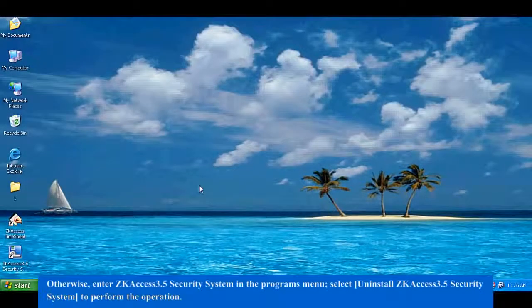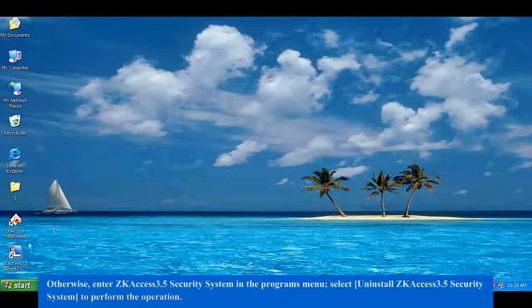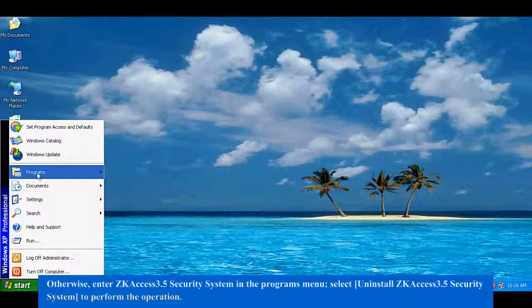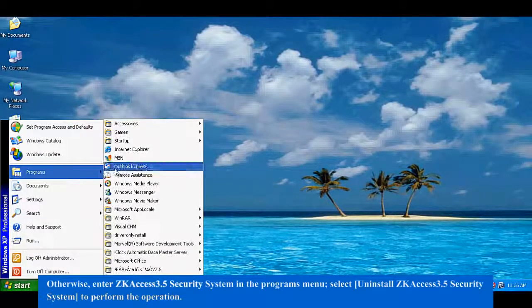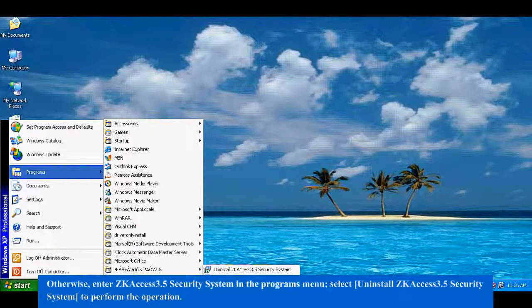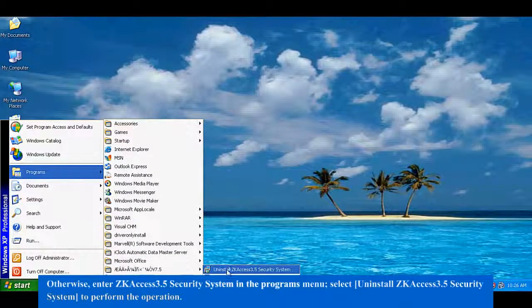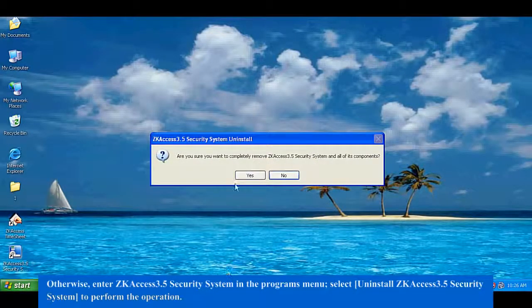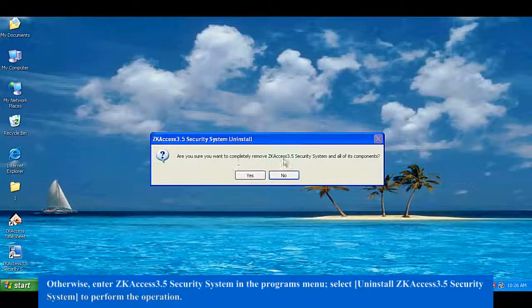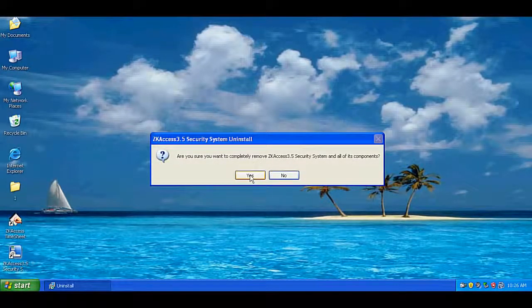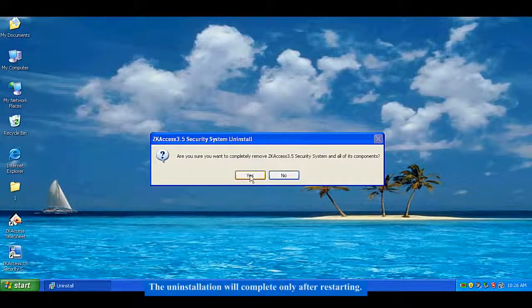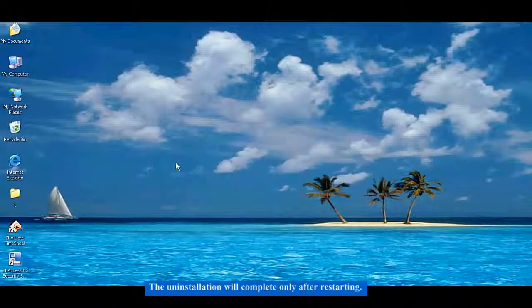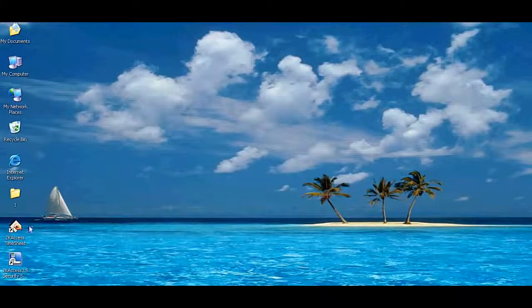Otherwise, enter ZK Access 3.5 Security System in the Programs menu and select Uninstall ZK Access 3.5 Security System to perform the operation. The uninstallation will complete only after restarting.